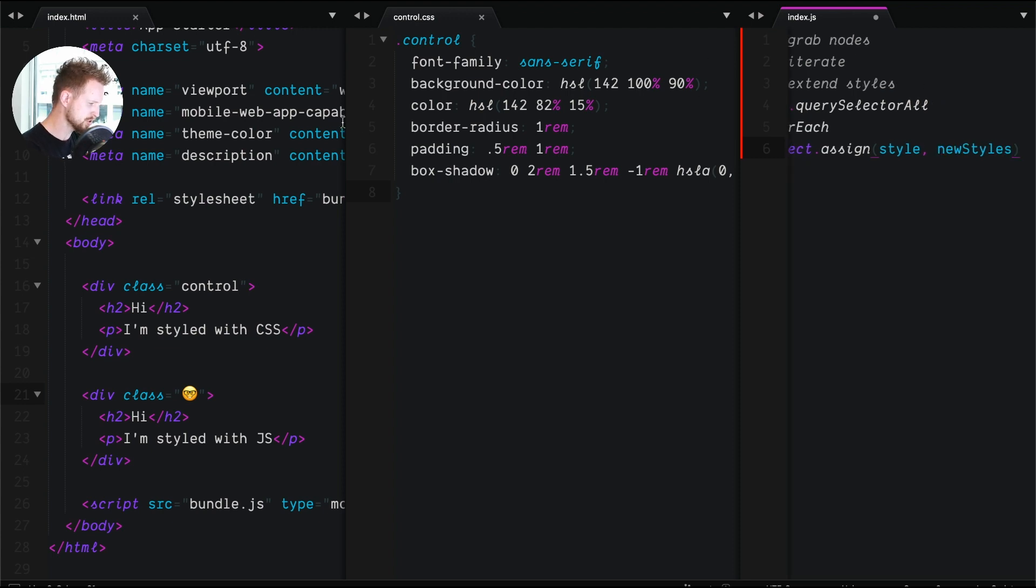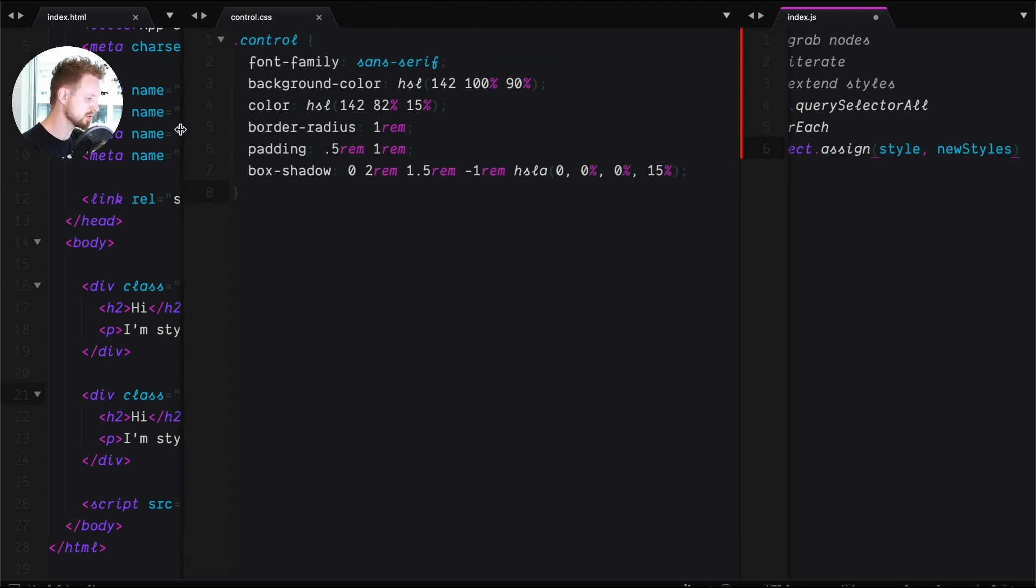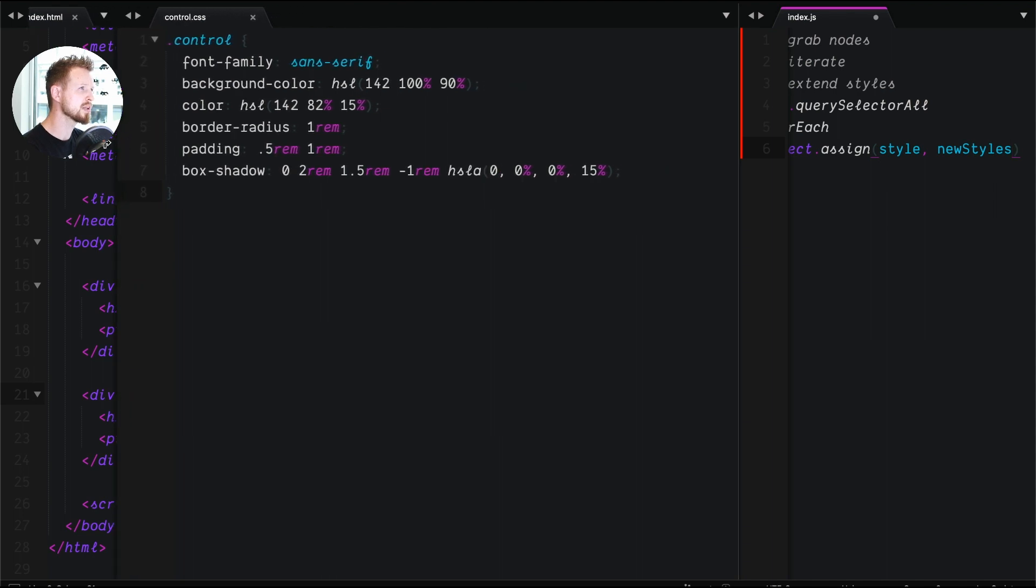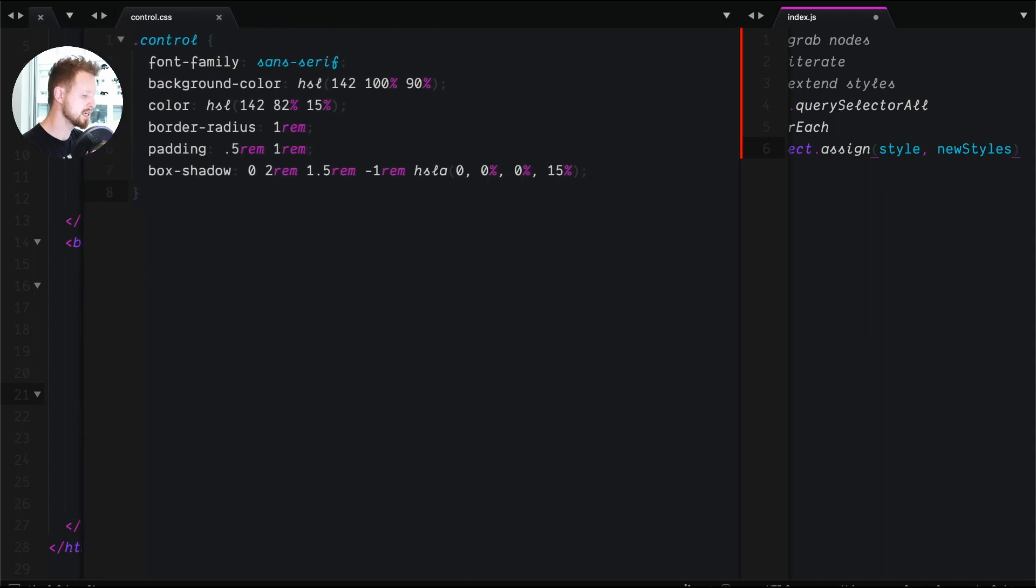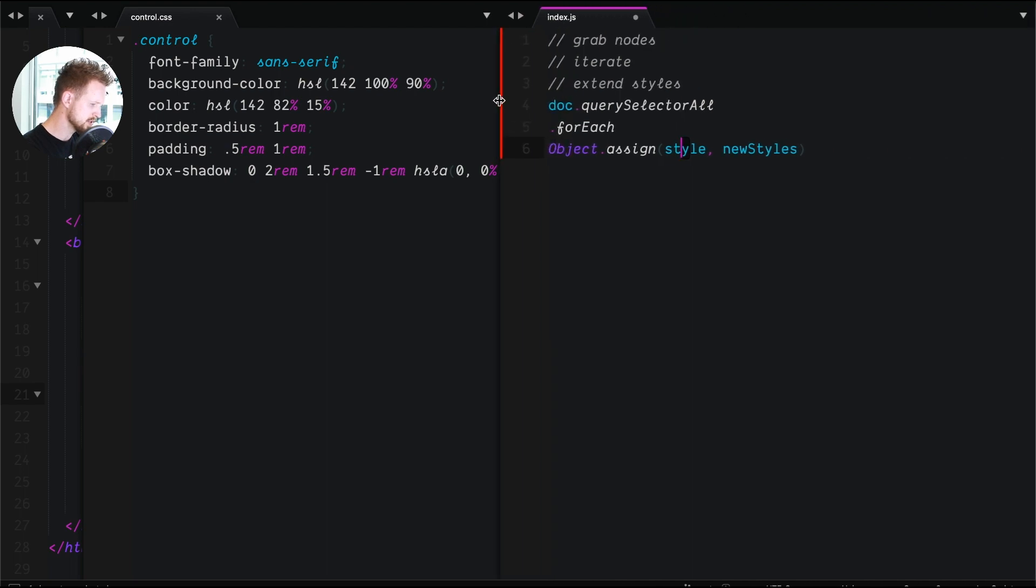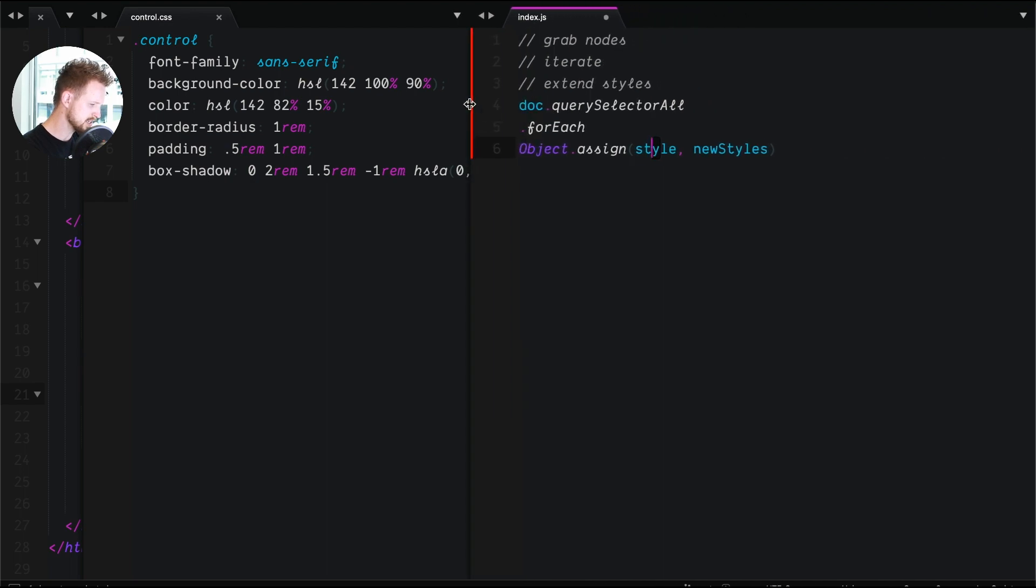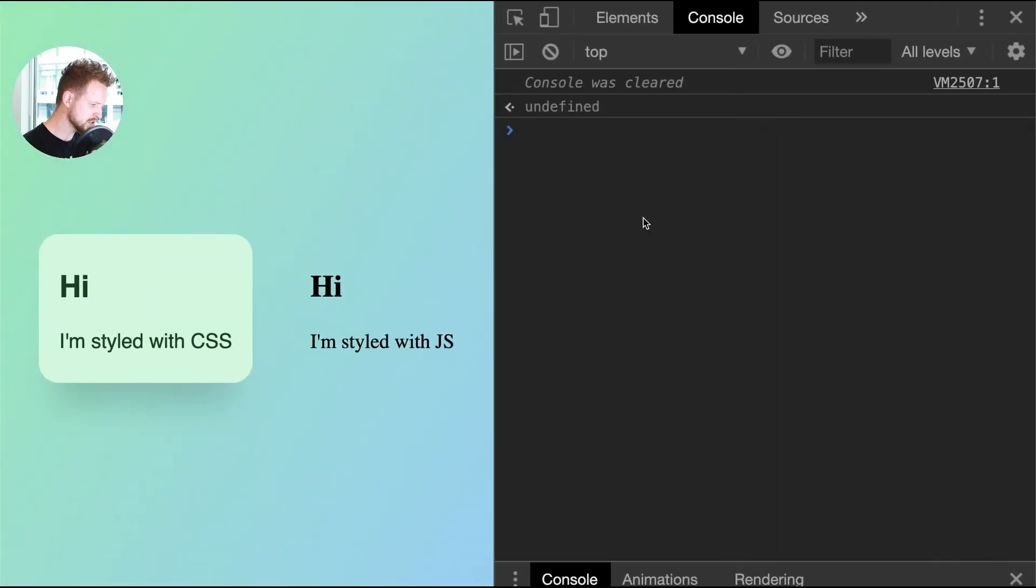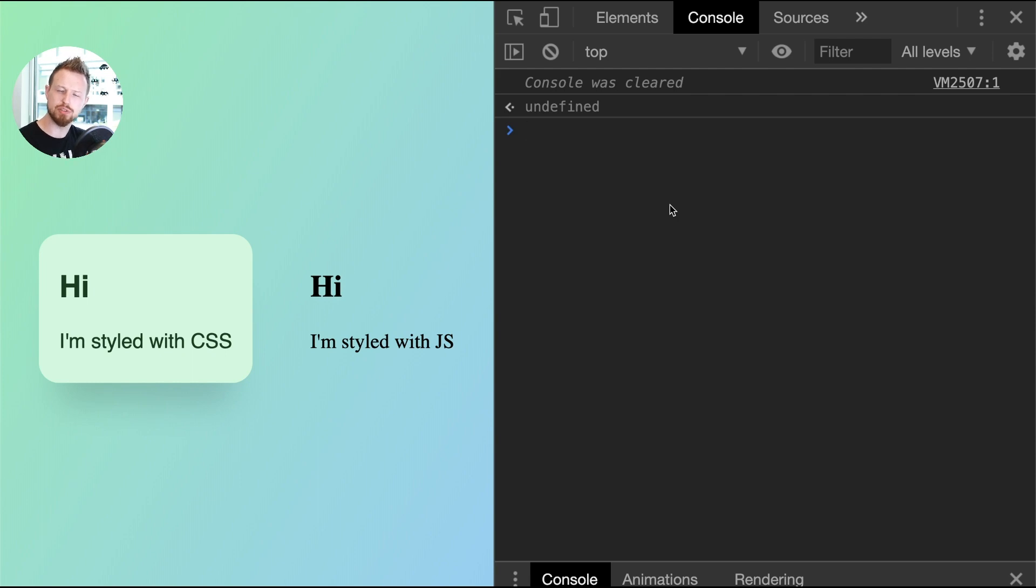And here, let me just crunch up this HTML. We don't really need that as much anymore. Pull that like right about here and get our JavaScript back out into here. Right. So this is pseudocode. We want to grab the nodes, iterate, and extend the styles. Well, let's do that right here in the REPL, right? Because why can't I grab the nodes, iterate over them, and style them right here without even writing in a file?